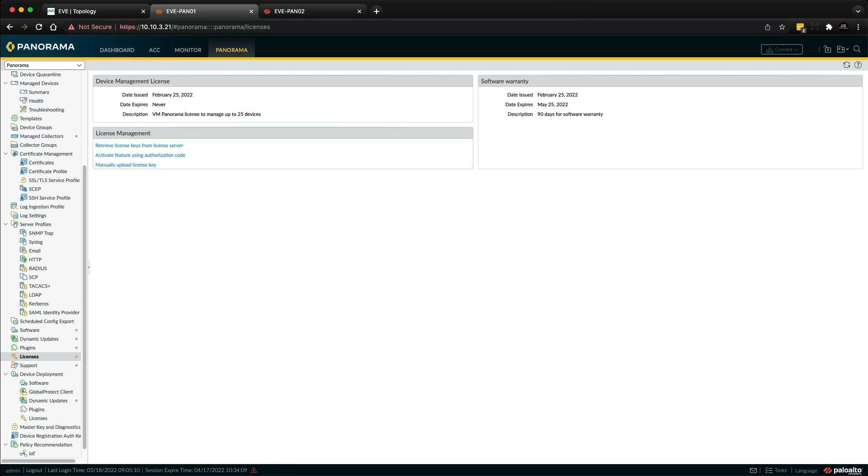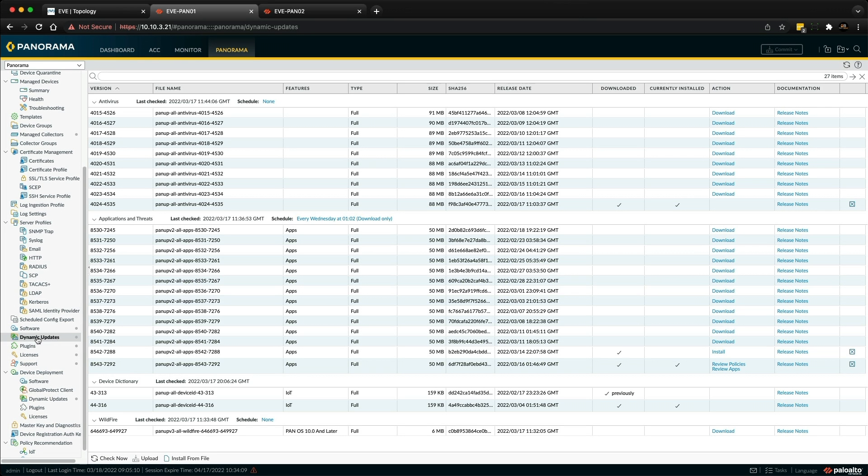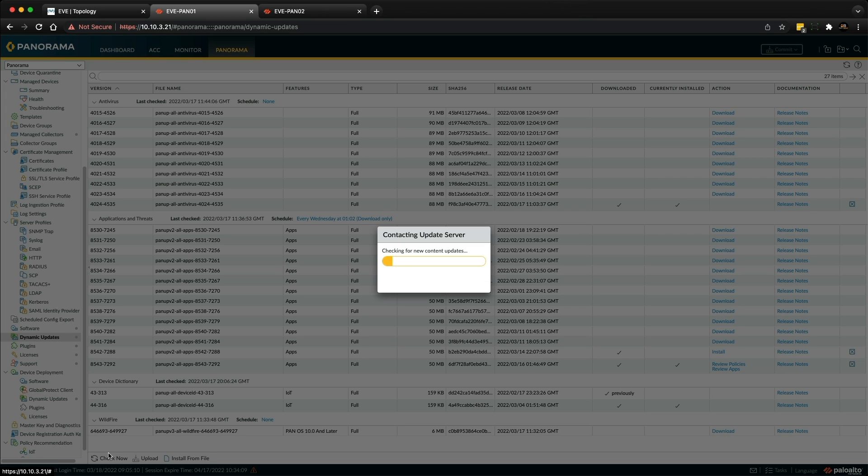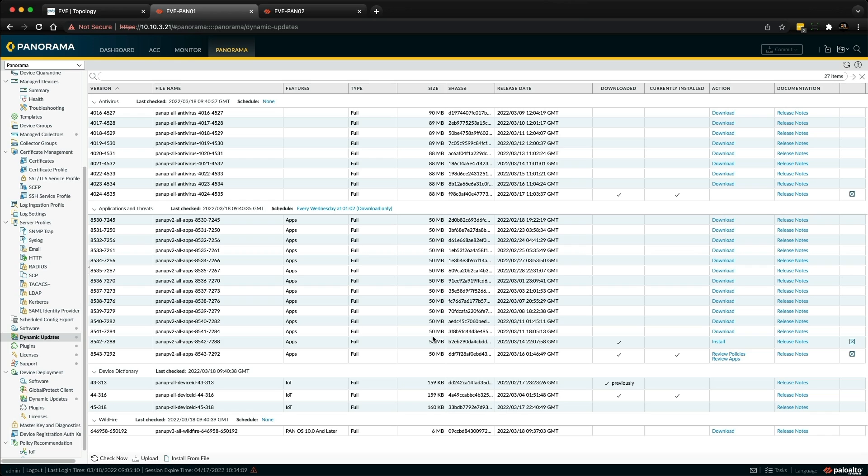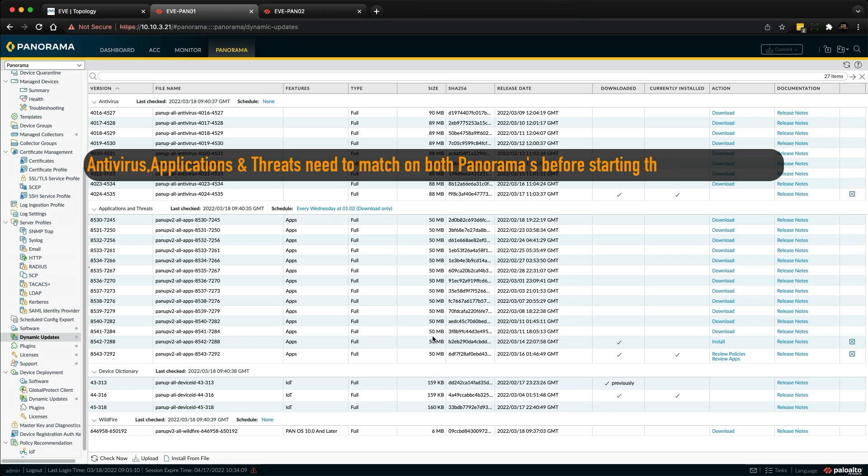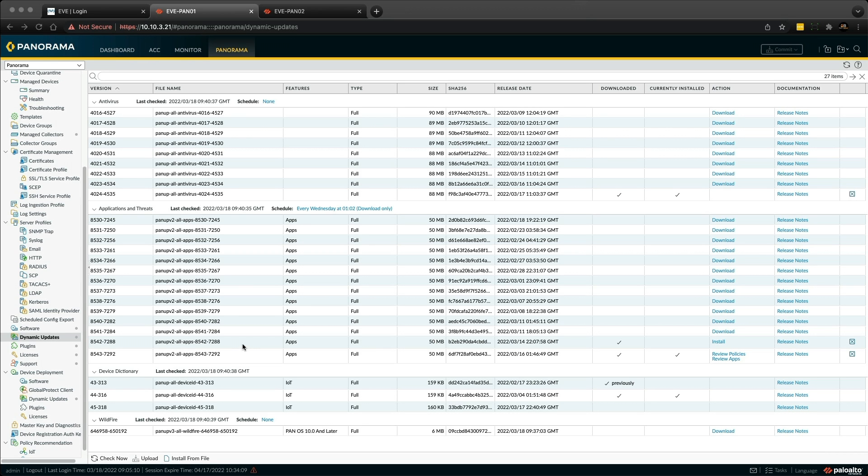The next step I would do is check that I can download dynamic updates by going to the dynamic update section, clicking check now, and installing the latest packages to make sure everything's current. At the moment I've got this downloaded and installed - the anti-virus and application and threats. If that's successful then you've been able to retrieve your license from the license server which connects over the internet, and you're able to connect to the update server. At this point you know you're good to go.